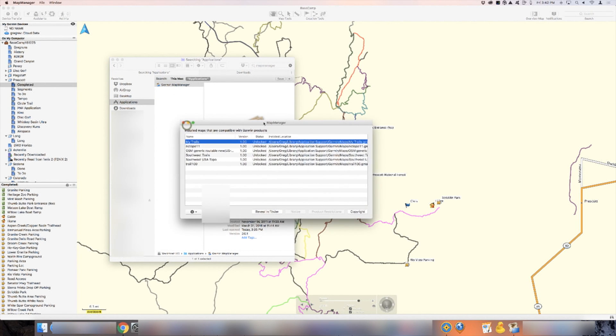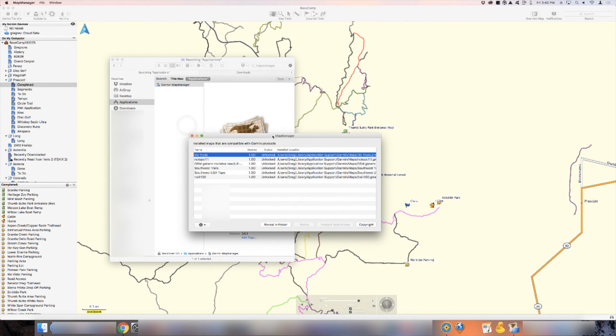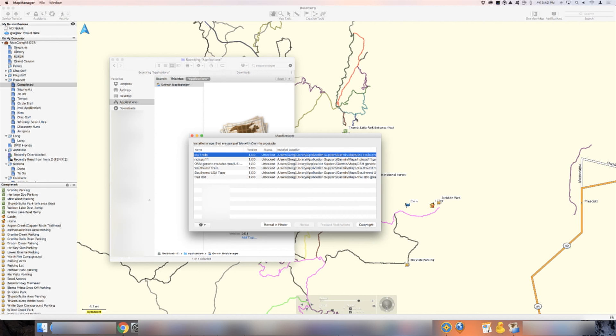When you open it up, you see all the different maps that you have installed. For me, I have all of these right here. I want to add the map, the topo map for Arizona.